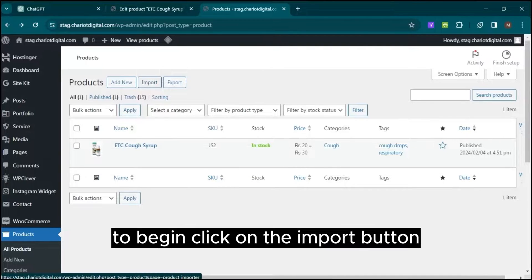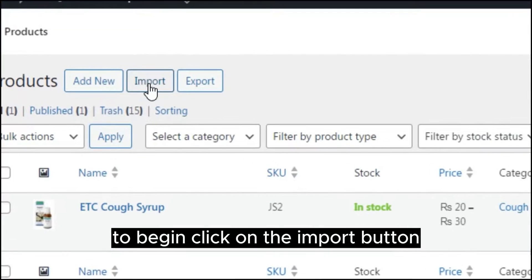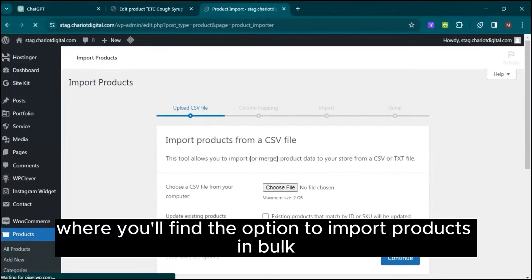To begin, click on the Import button, where you'll find the option to import products in bulk.